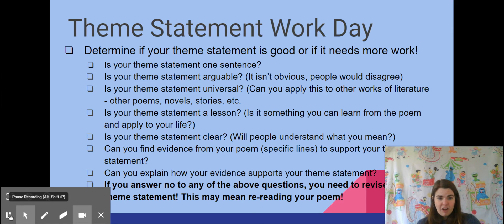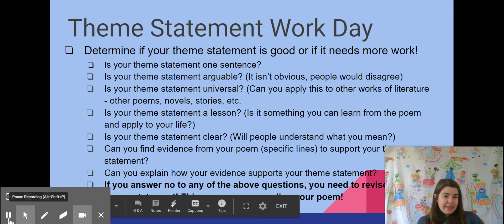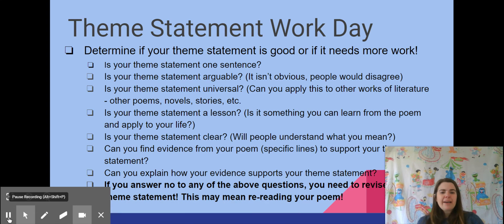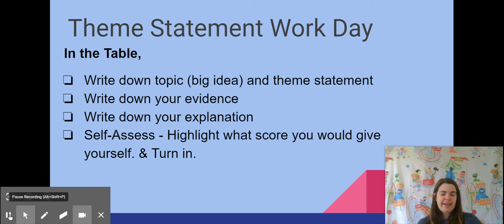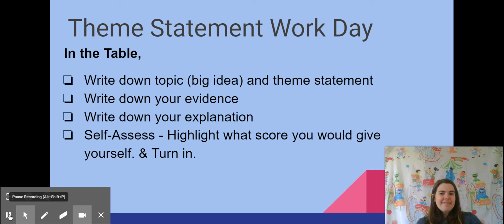If you can answer yes to all of those, you are going to be really successful today. If you can't answer yes to all of them, that's fine — you just go back and do a little more work with your theme statement. Once you have a great theme statement, on your Google Doc in the table you're going to write down the big idea, the topic, and your theme statement. Then write down your evidence — cut and paste the exact lines from your poem into your document.